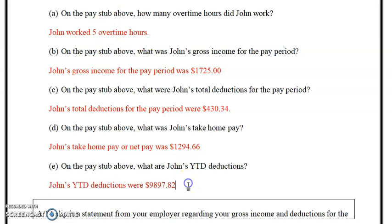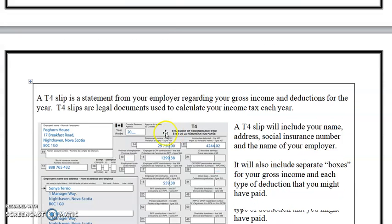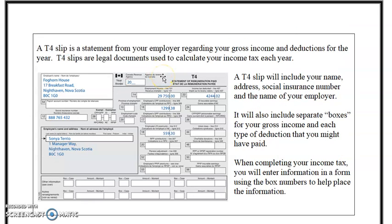Now we're navigating through a pay stub. The next example is looking at a T4. The T4 is what your employer issues you, and it has to be done by the last day of February each year. You'll notice there are different boxes on this document.